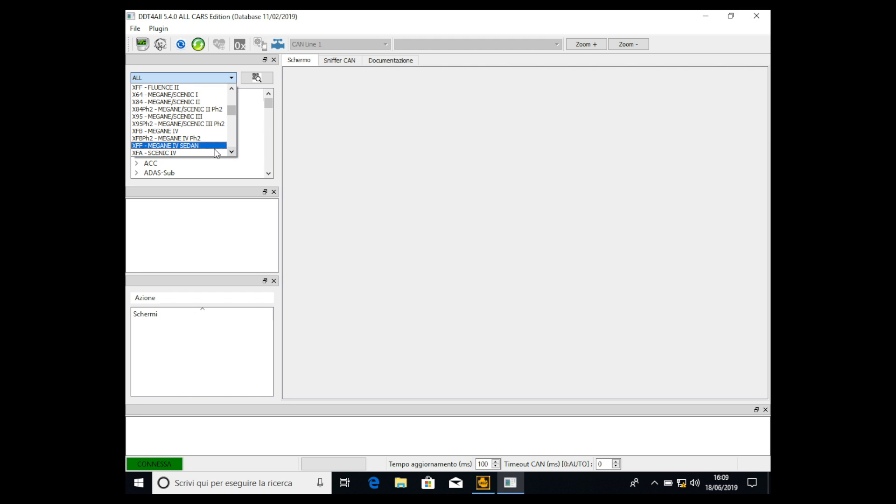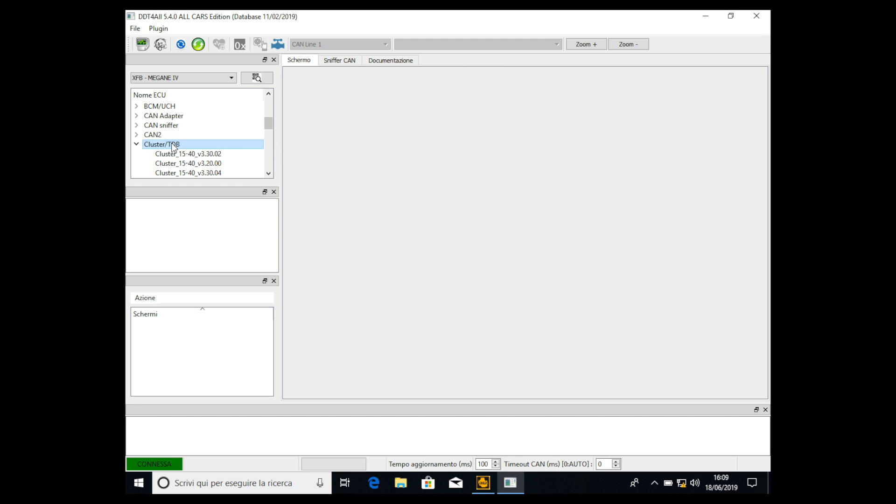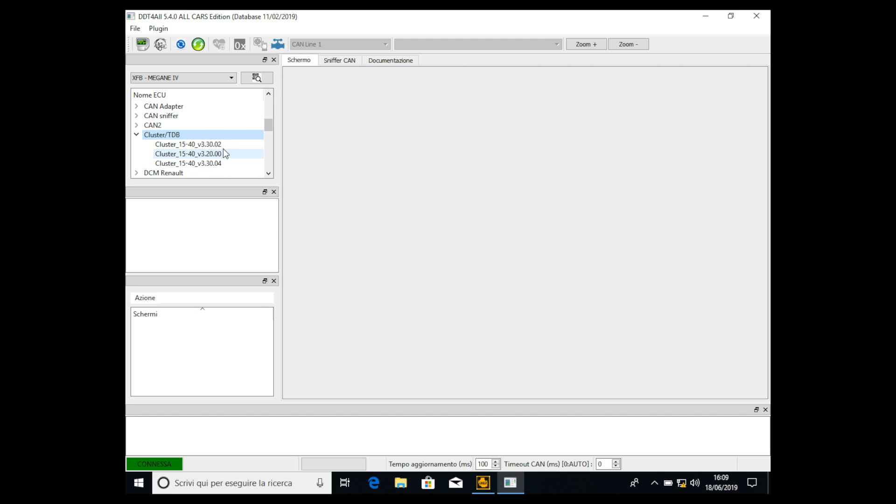I have the Renault Megane 4 so I select the Megane 4. Then we have to go here in cluster TDB, double click. It doesn't matter which one you choose but I suggest you to always select the one with the highest number, so 3.20 or 3.30. The highest number is 3.30 so we have to select this.